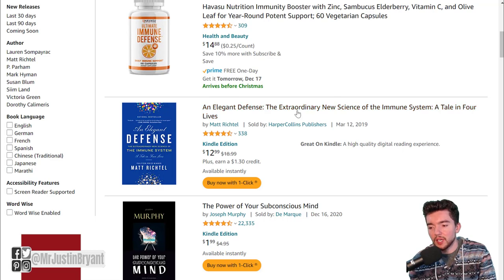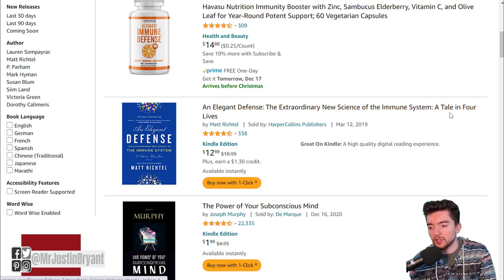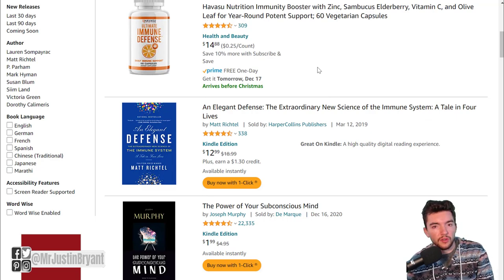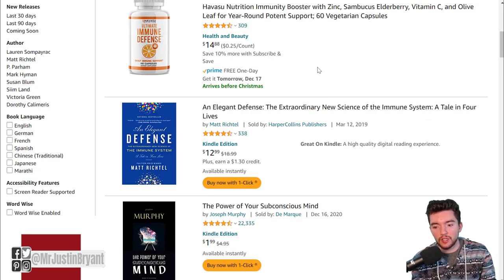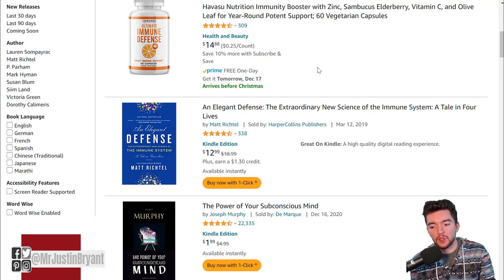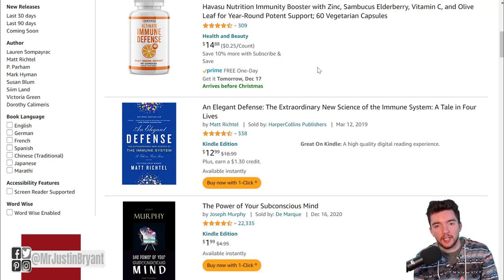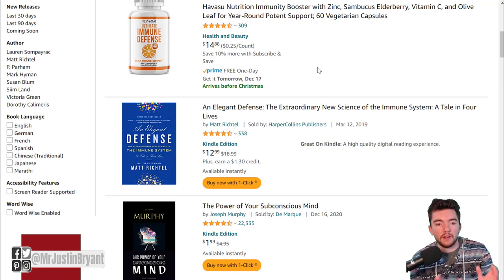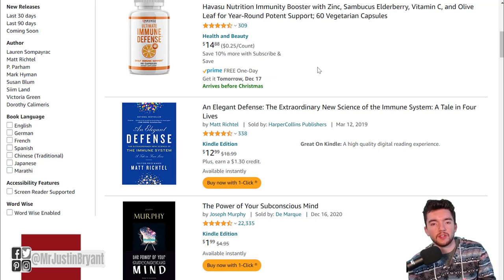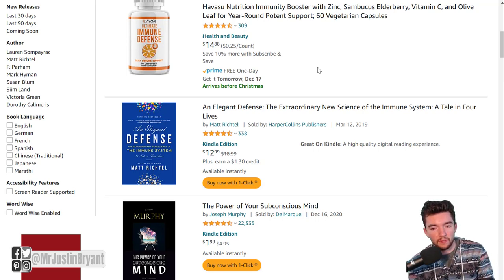Then you have a subtitle: 'The Extraordinary New Science of the Immune System: A Tale in Four Lives.' There's a short first part of the title and then a subtitle that goes more in depth about what the book is about. For the main part of the title, you want to focus on SEO and the keywords you're trying to rank for.